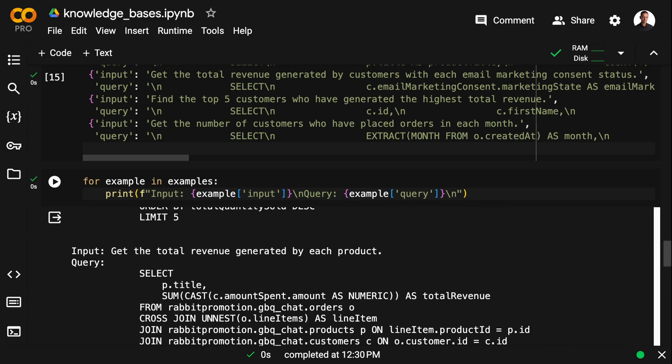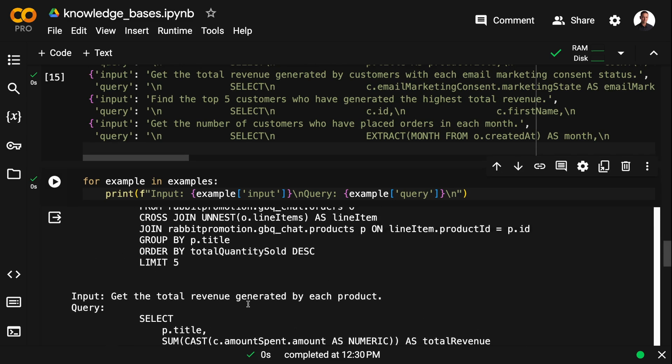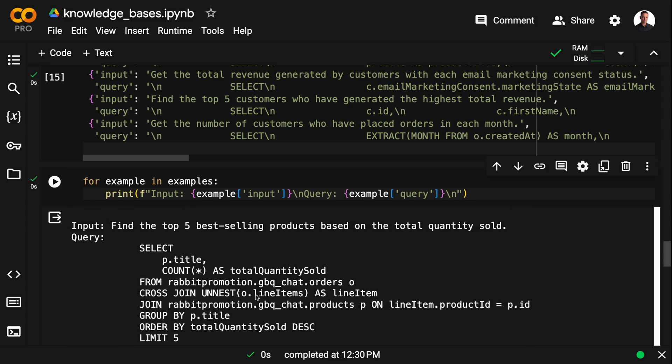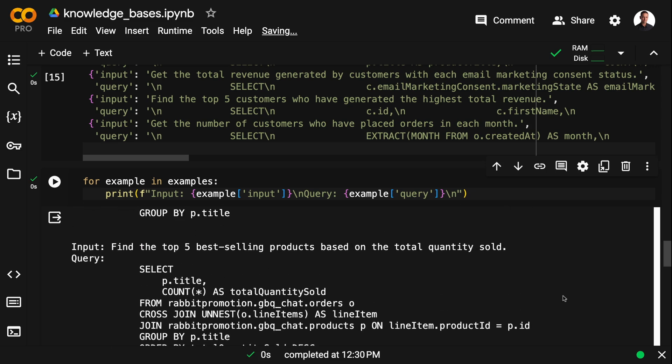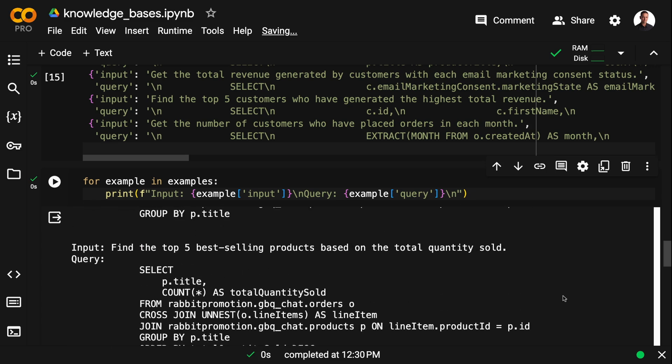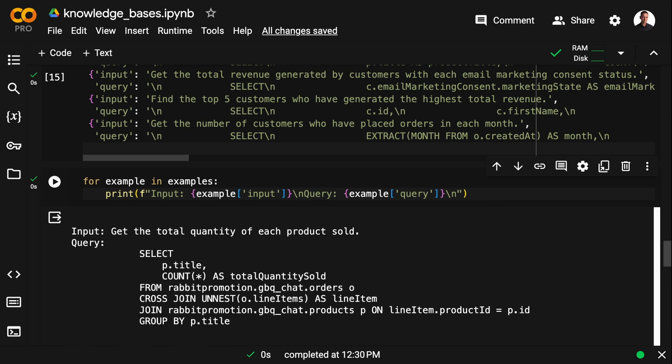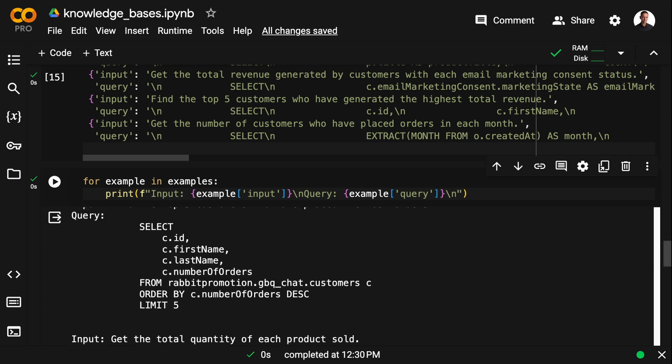And what we're going to do is we're going to embed these input queries along with the SQL statements so that we can do vector similarity search over all the different SQL statements. And this allows us to fetch relevant SQL statements that we can then inject into the main prompt that we're using to extract insights from the SQL database.